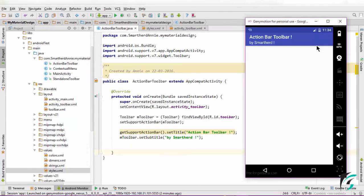The only changes in the codes is in the Java file. Now guys, we need to inflate the menu items into our toolbar. So let us write codes for it.